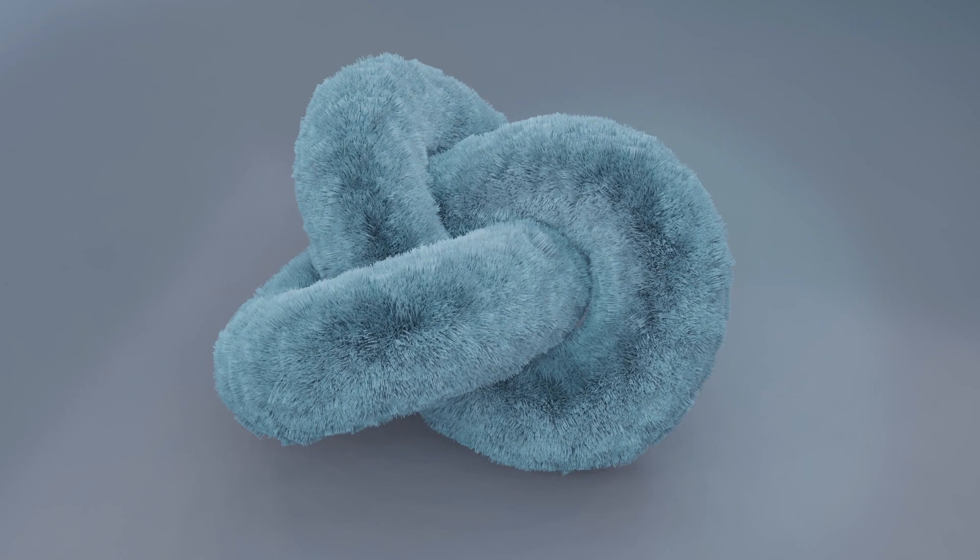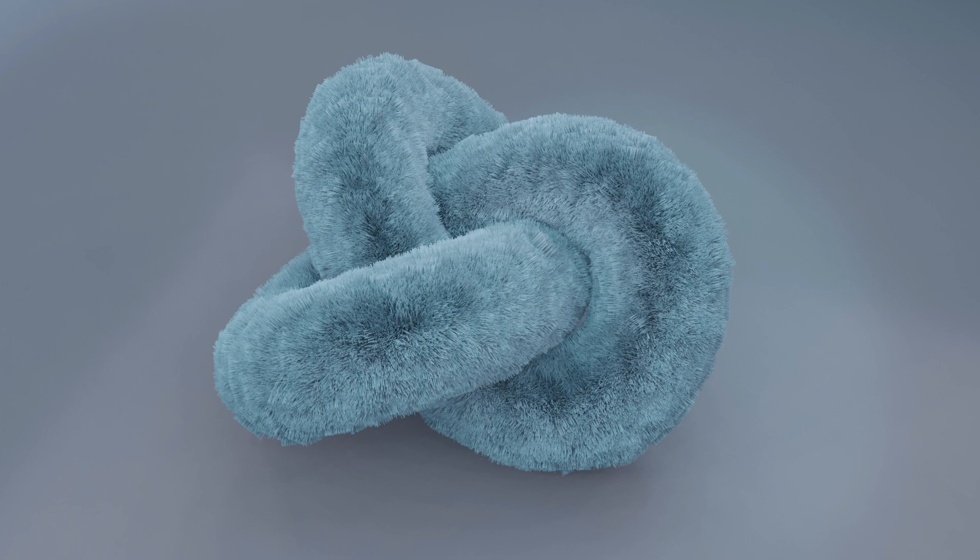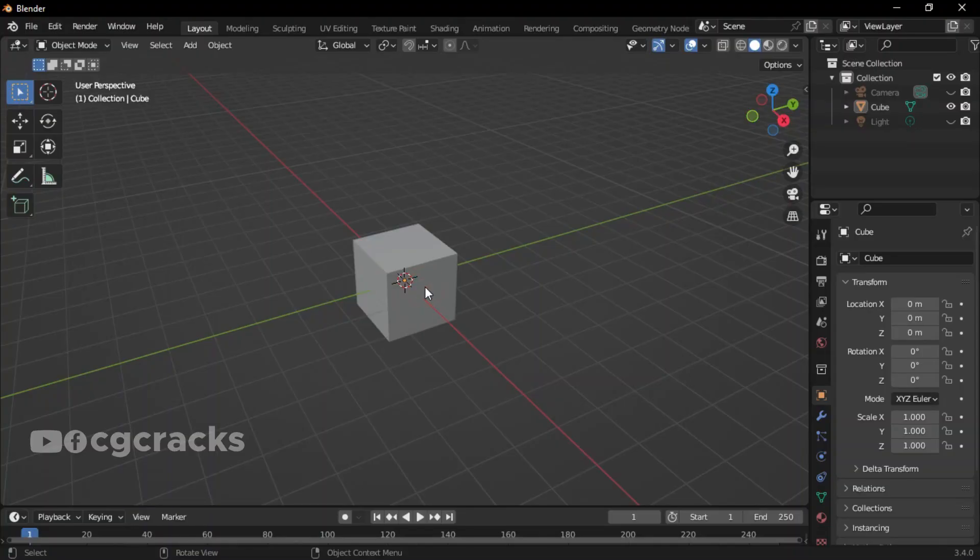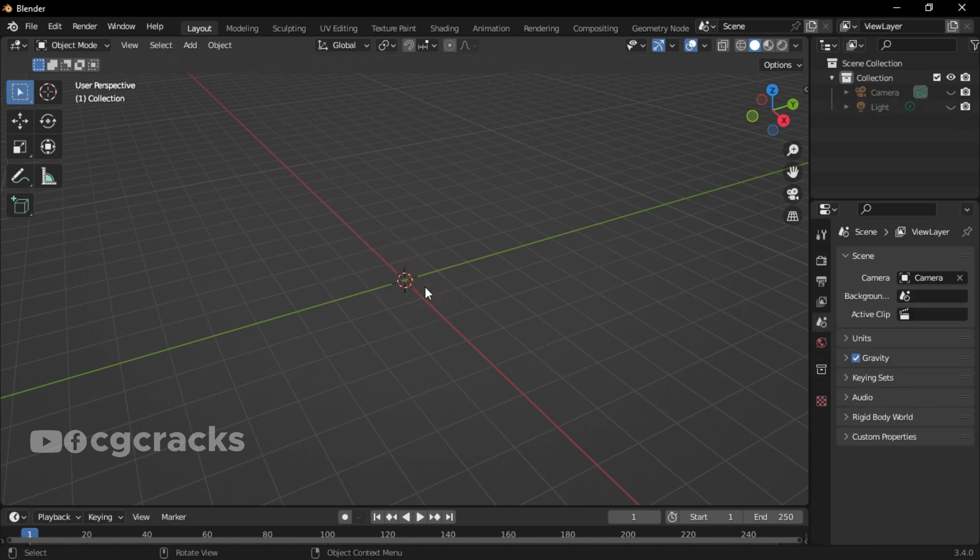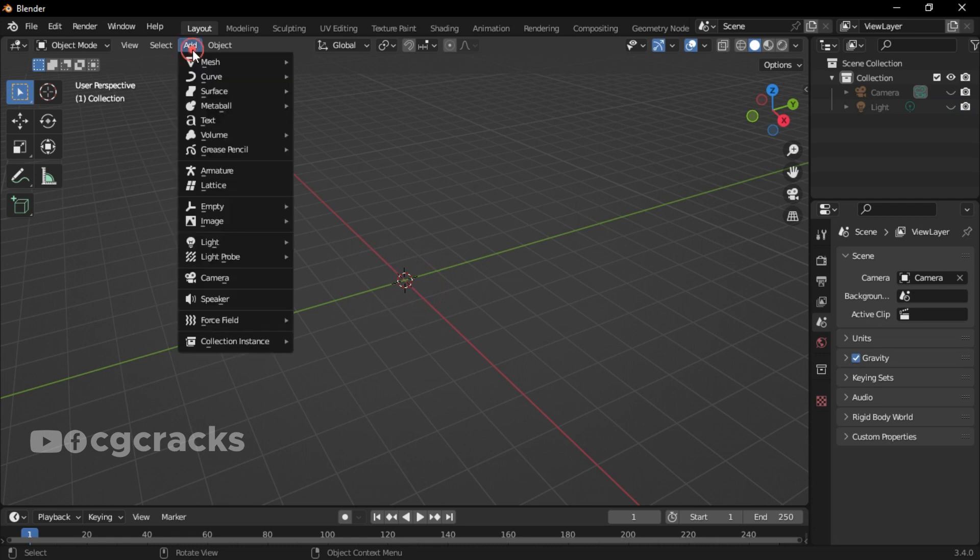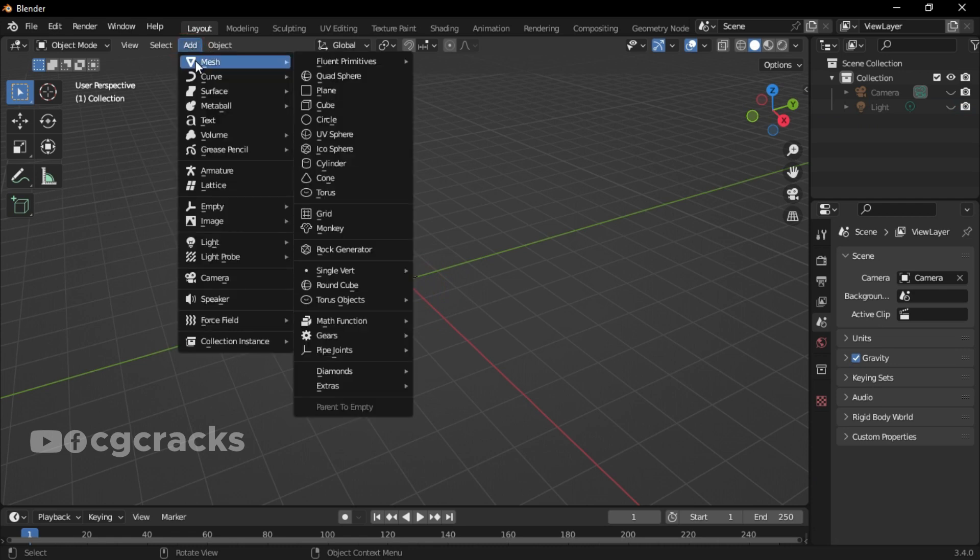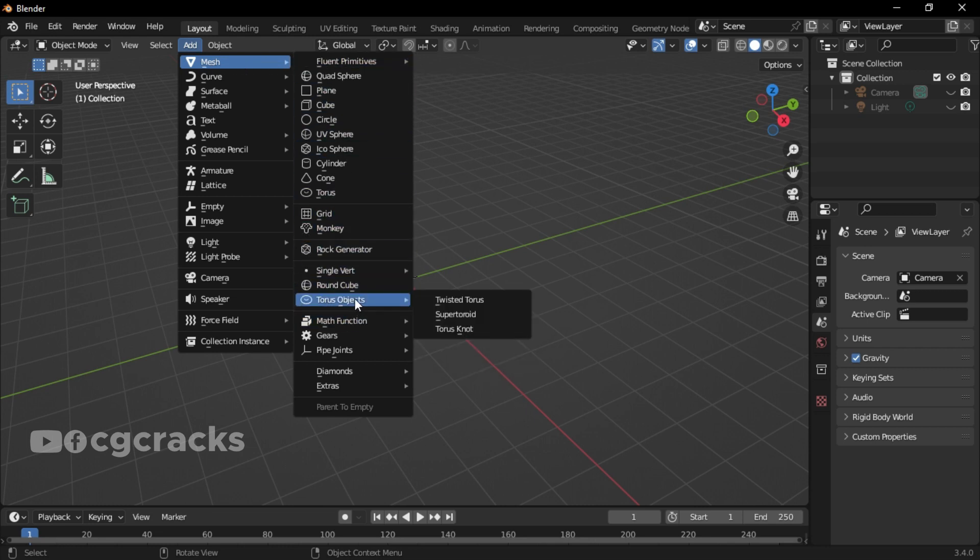Join me and let's create this hairy torus knot tutorial in Blender. Select the cube, press X on the keyboard, and delete it. Select Add, click on Mesh, go down and look for Torus objects, and select Torus Knot.